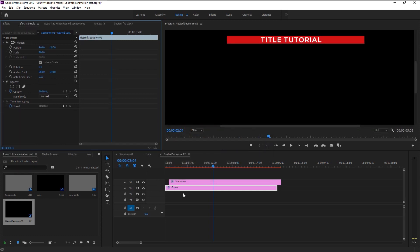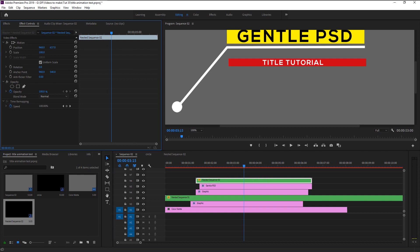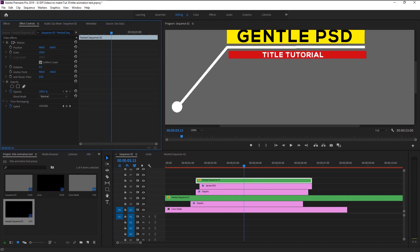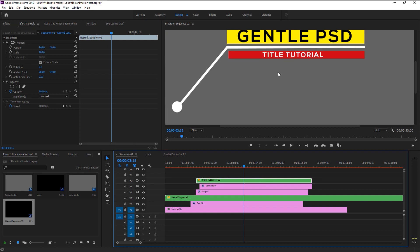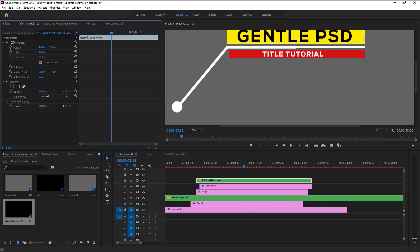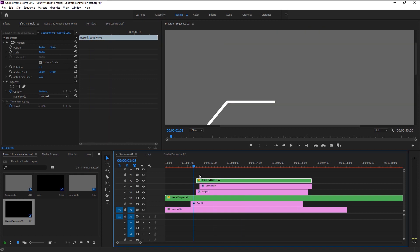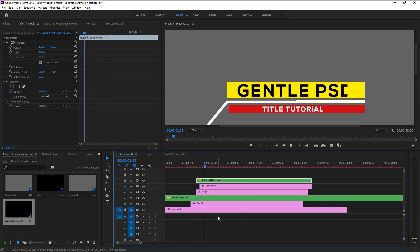Go to the main sequence. Center the second title shape layer as to our line. That looks perfect.